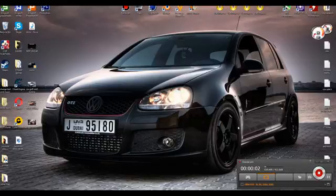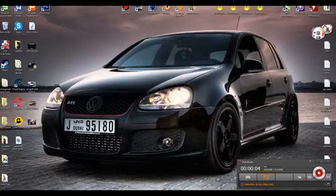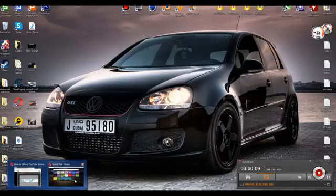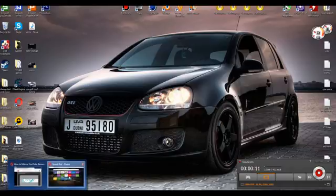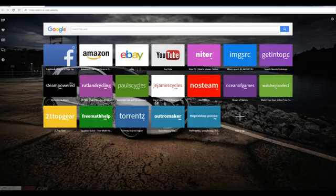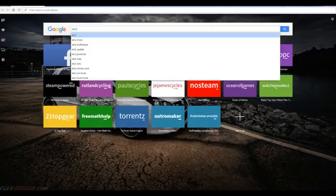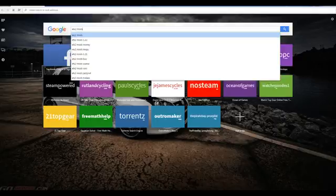Hi YouTube, today I'm going to show you how to install mods into Euro Truck Simulator 2. The first thing you want to do is find some mods, so type in Euro Truck Simulator 2 mods.